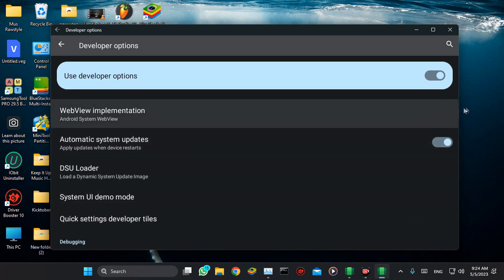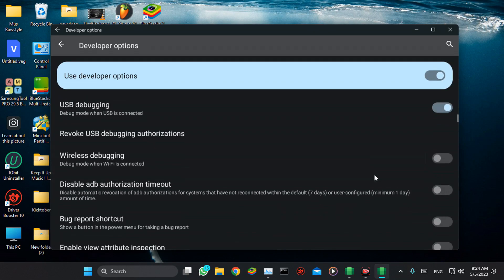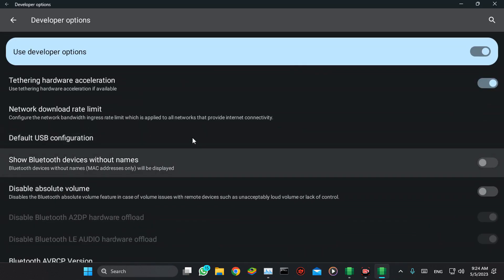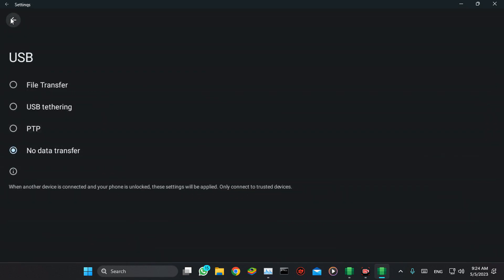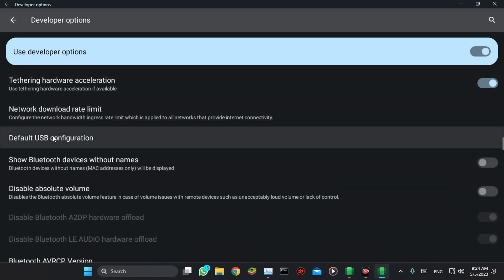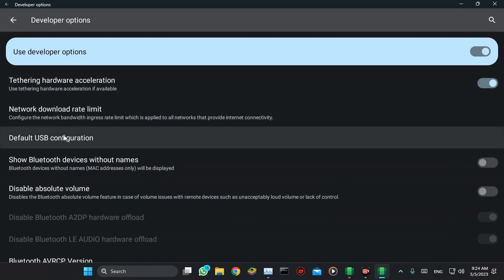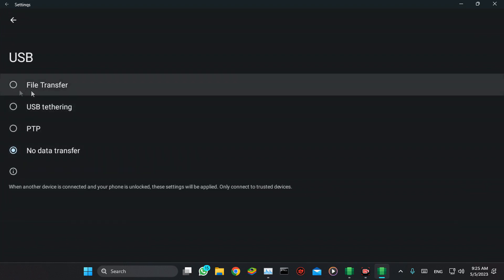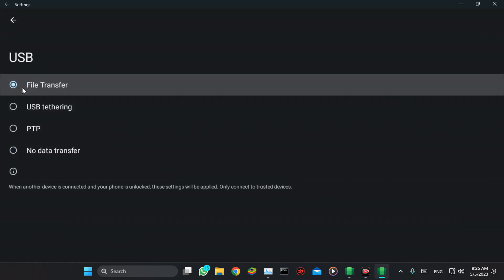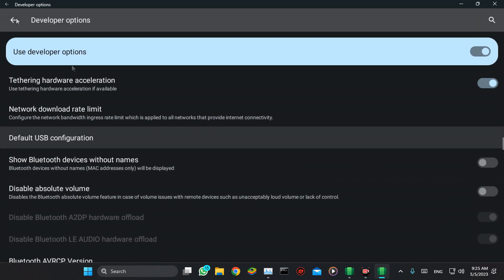Just scroll down and check 'Default USB configuration'. Set it to File Transfer, then hit back.